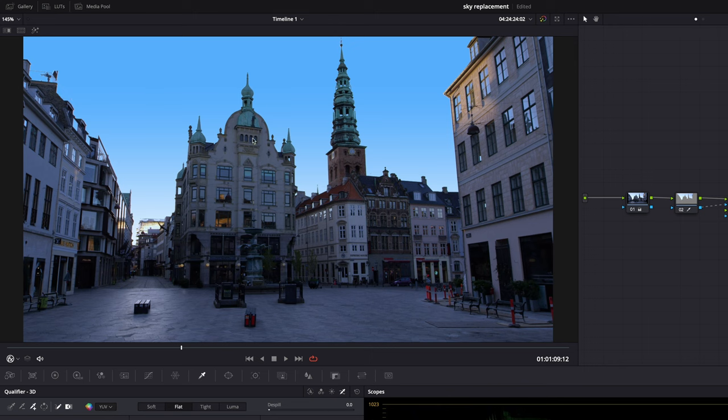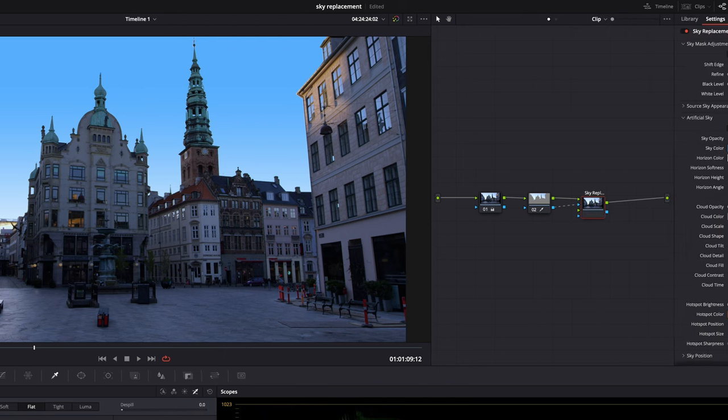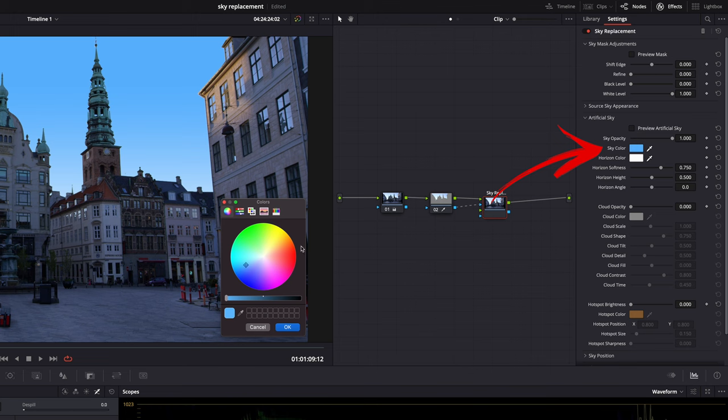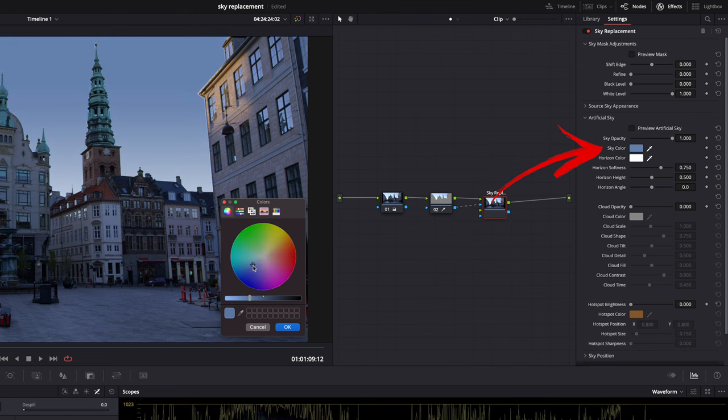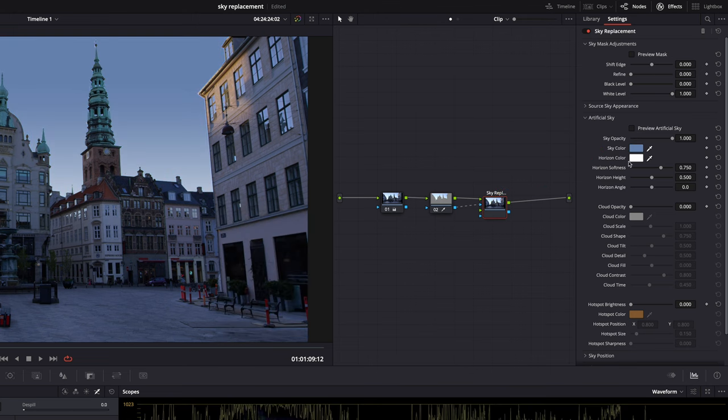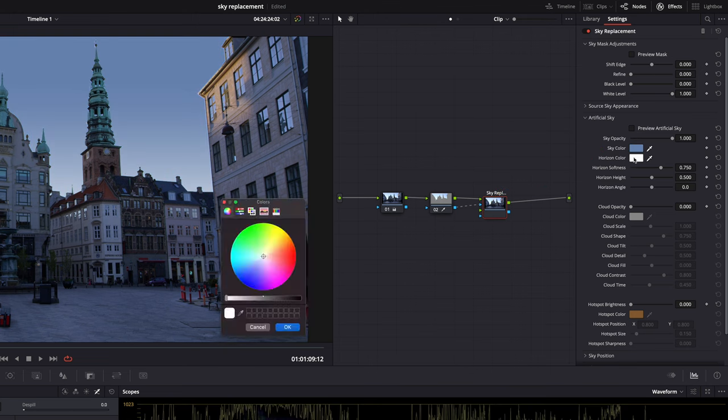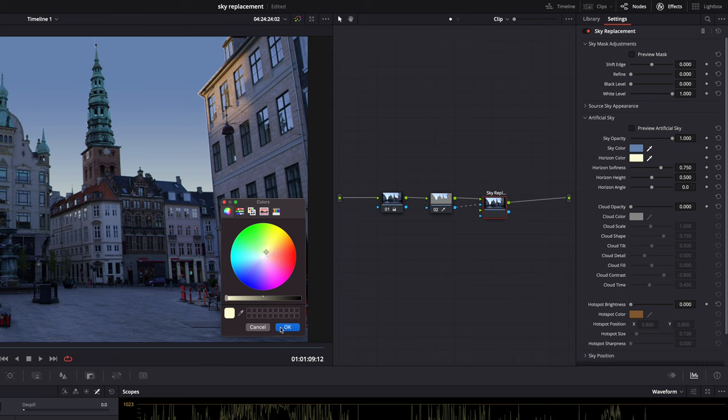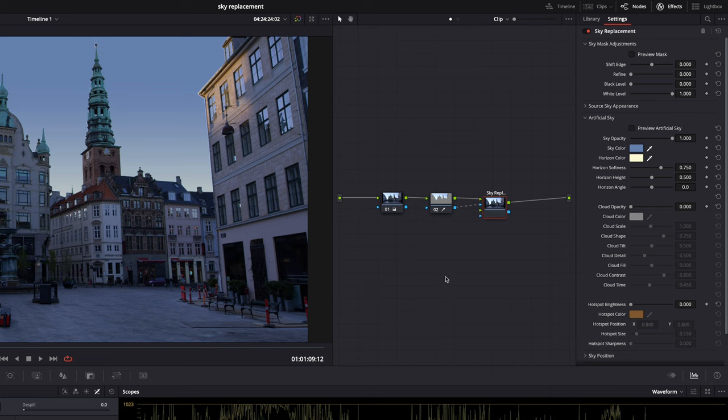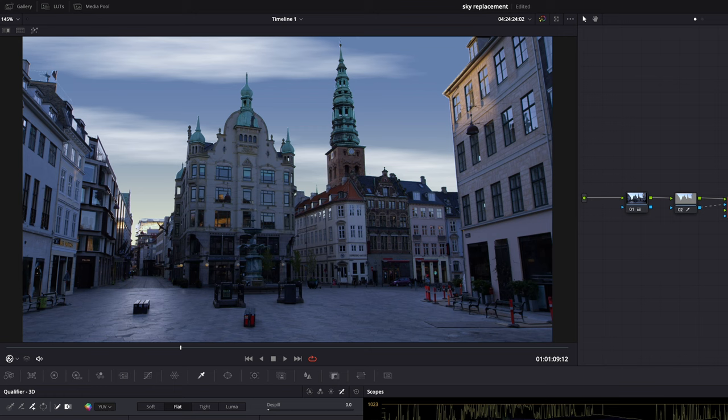It looks horrible of course because it doesn't match our blue hour look. Let's fix that first. The sky color. Something like this. And then the horizon color. A little bit yellowy maybe. Something like that. And then of course clouds. Again, opacity set it to one. And then there they are.